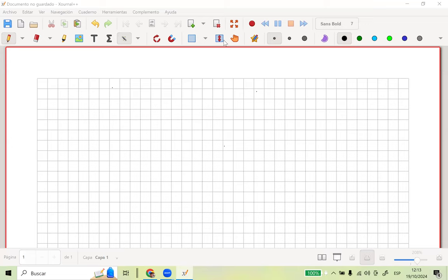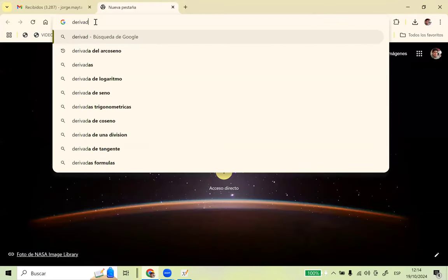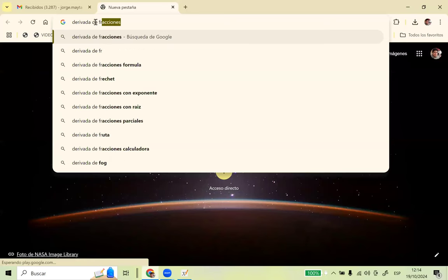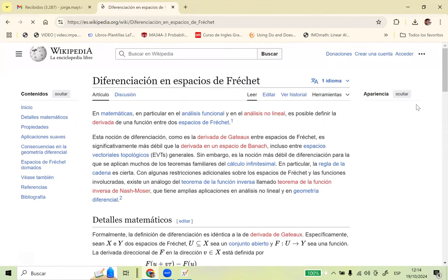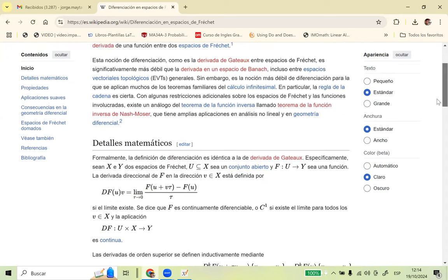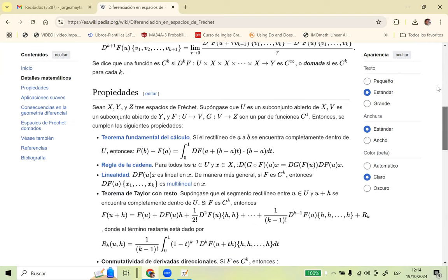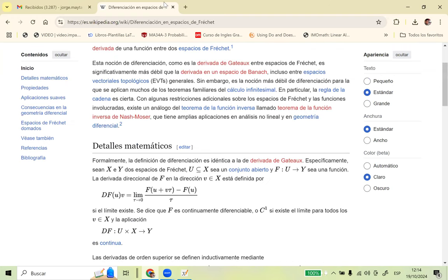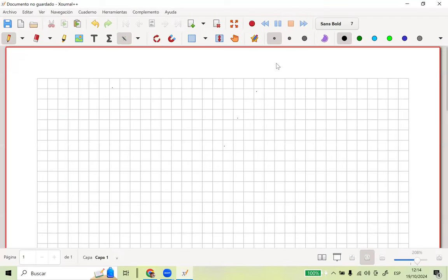¿Qué es la derivada de Fréchet, profe? De Fréchet, creo que es. O de Fréchet. Esas son ya otro tipo de derivadas que no hacemos acá en el curso, porque hay que definirlo en un espacio de Fréchet. Es de un curso de análisis funcional. Es muy similar a la derivada, pero tiene otro sentido, otra forma de hacerlo. Pero es otro tipo de derivada. Fréchet y Gateaux.